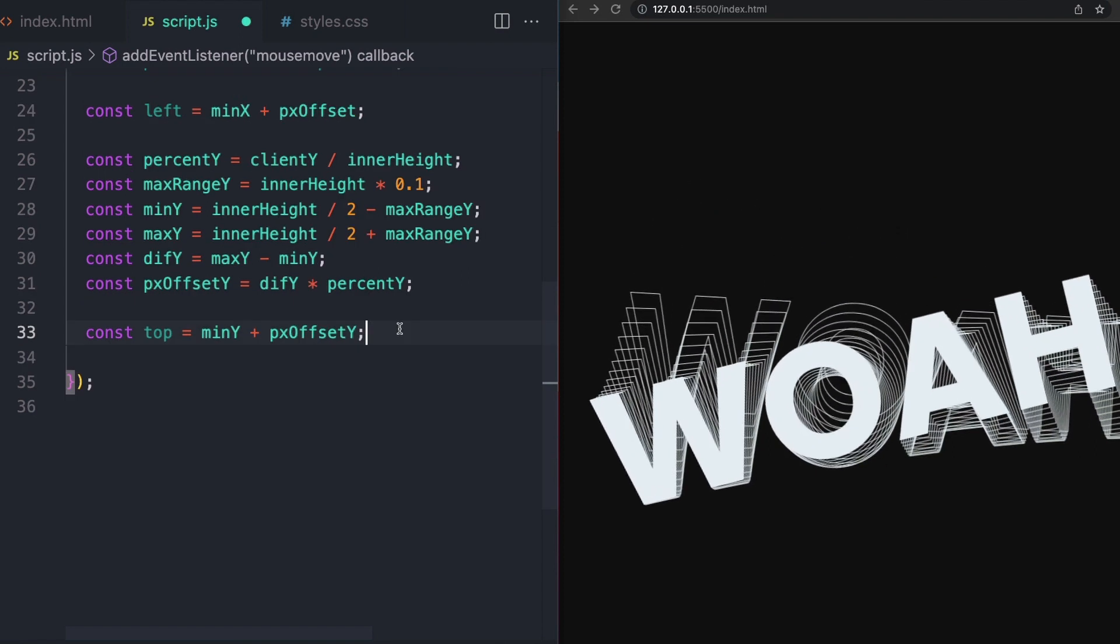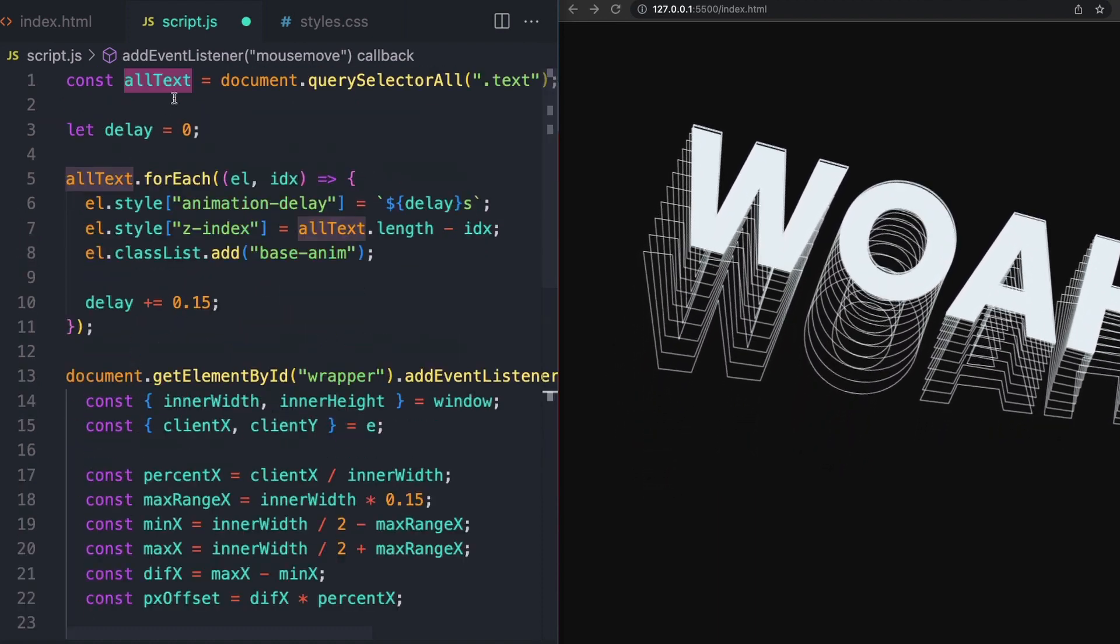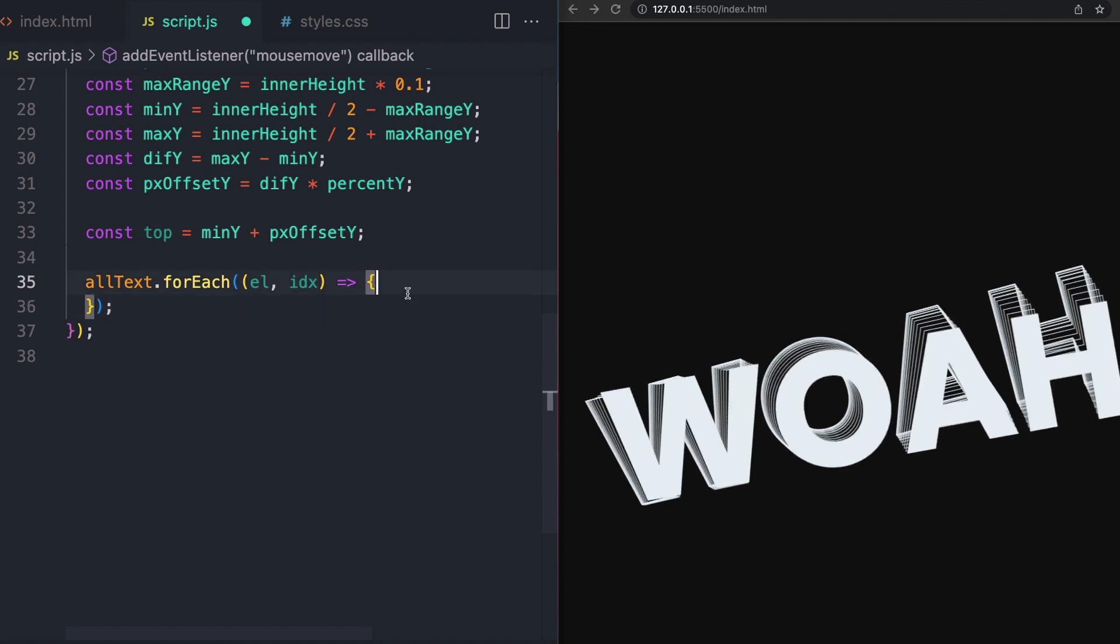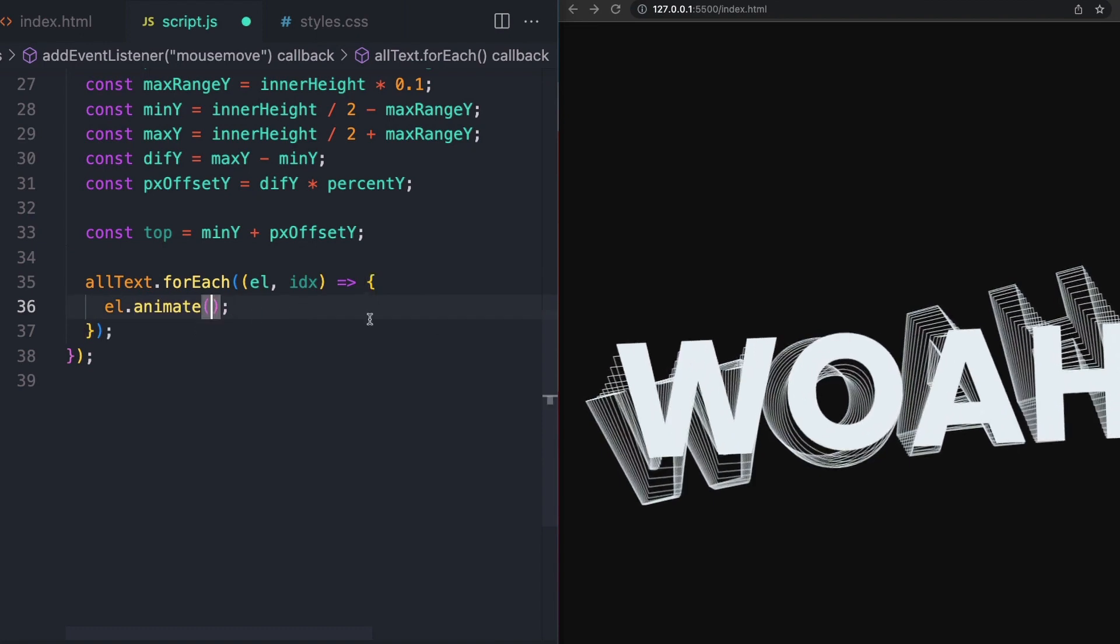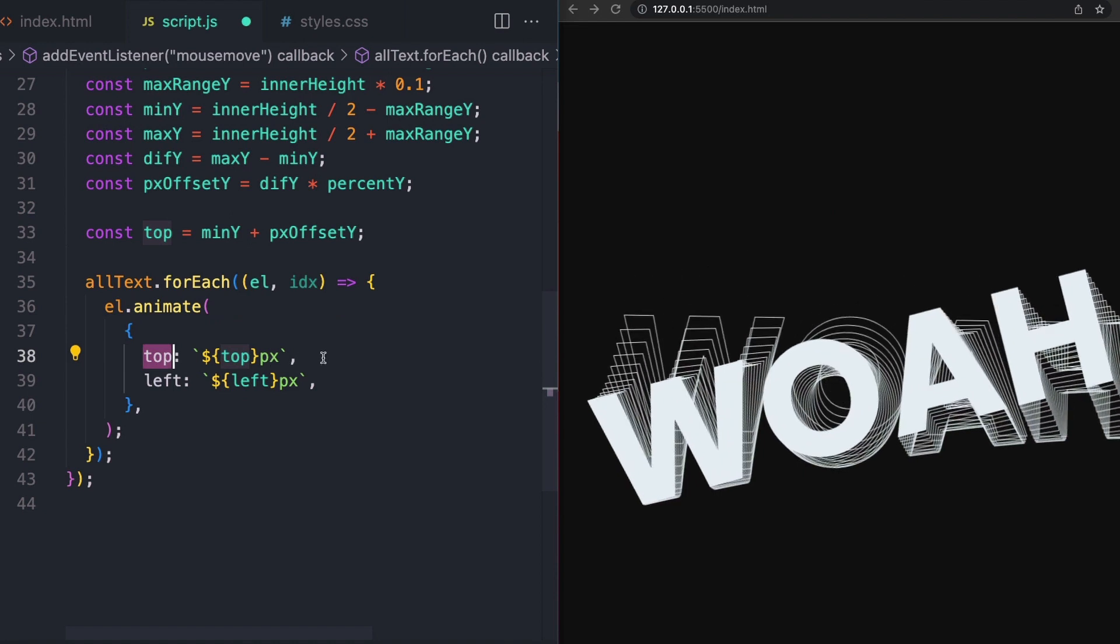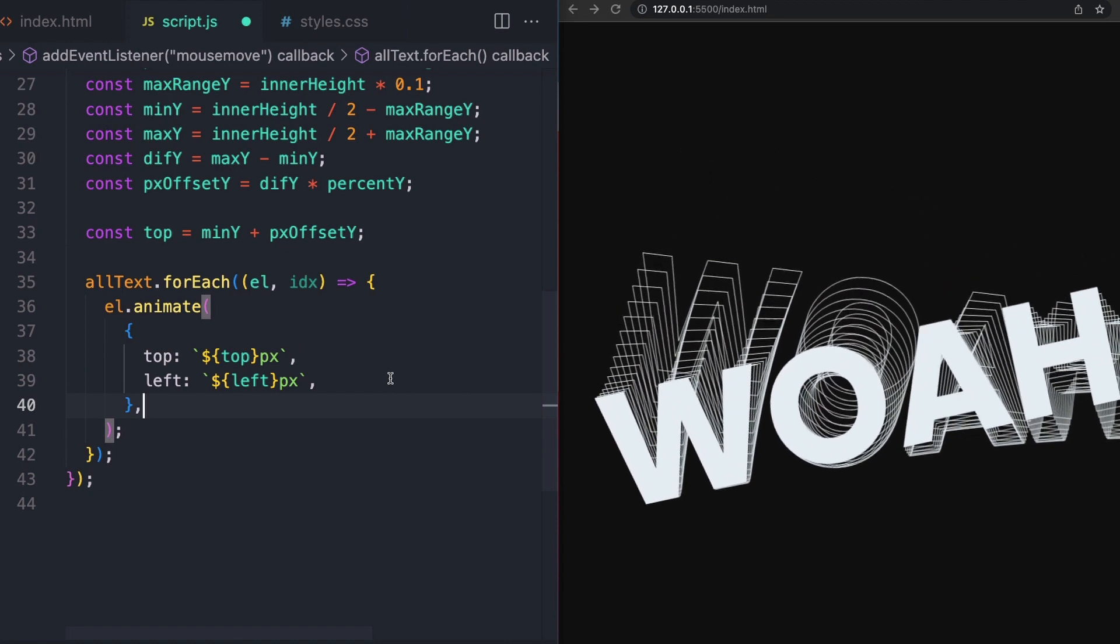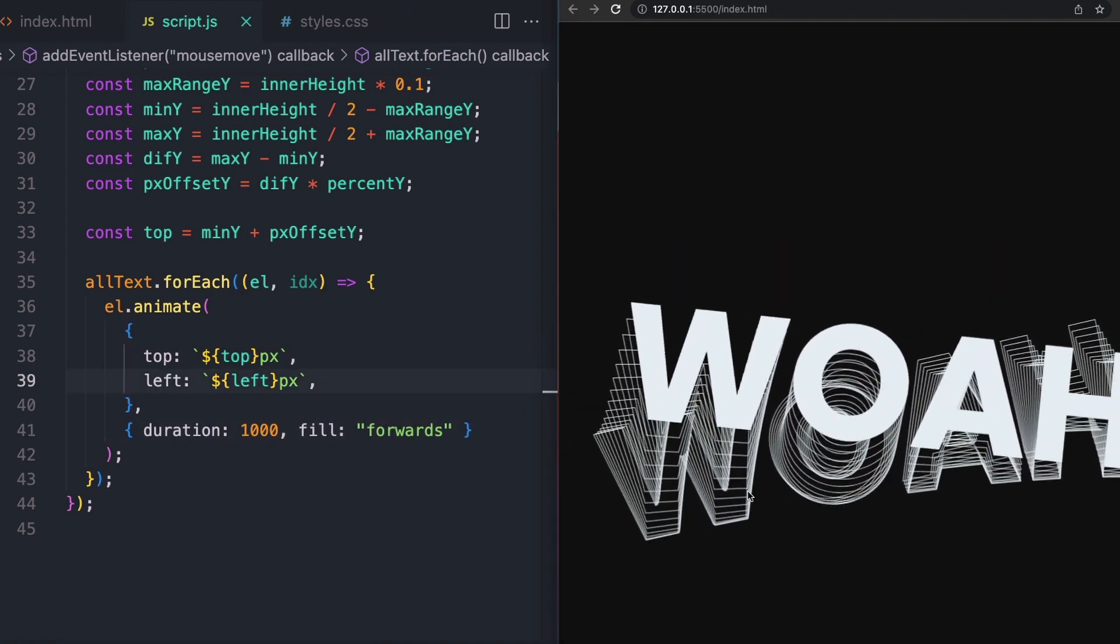So percent y is going to be client y over inner height. The max range I want to be for this to be 10% in either direction. So we're going to say inner height times 0.1. Minimum y will define pretty much the same way as we did with x. Same with max y. Difference will be calculated the exact same way. Same with pixel offset. And finally, we can get our top variable after that like this. Now we actually want to apply these anytime we move the mouse. So I'll go ahead and map over each of our text. We've already selected all of our text up here at the top. So no need to pull that out again. I'm pulling out both the element and the index. We'll see why in just a moment. And to actually make this animate, all we have to do is call element dot animate like this. Inside of this, we can pass in some options. It's going to be an object. And we'll use these values that we've calculated to say, hey, we want to move top by top pixels and left by left number of pixels. We can define exactly how we want this to react with a second object like this. I want mine to take one second and I'll set fill to forwards.